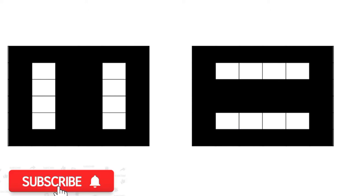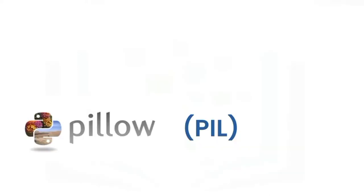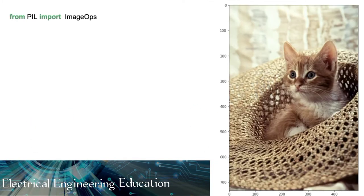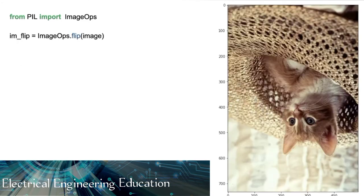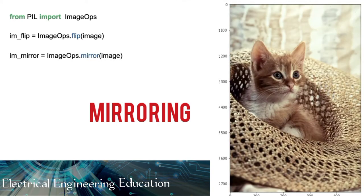For color images, we can convert all the color channels at the same time. Let's try PIL. PIL has several different ways to flip an image. We can use the image ops module. We can flip the image using the flip function. We can also mirror the image using the mirror function.